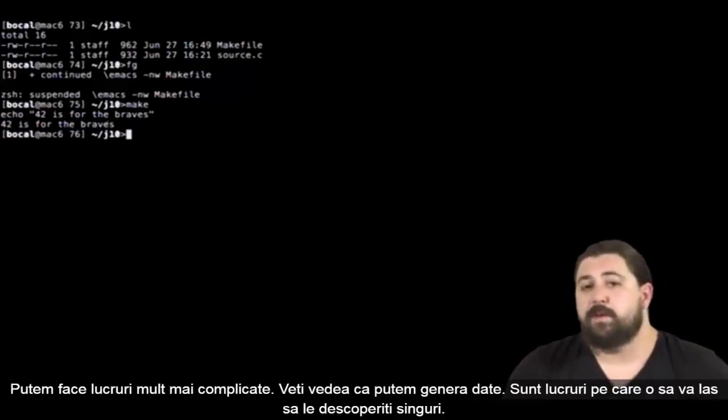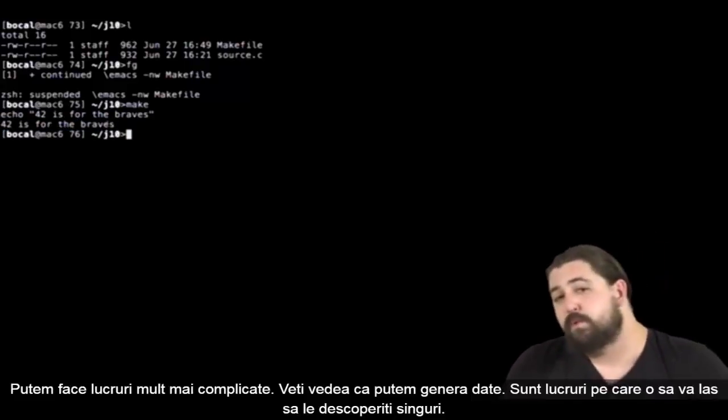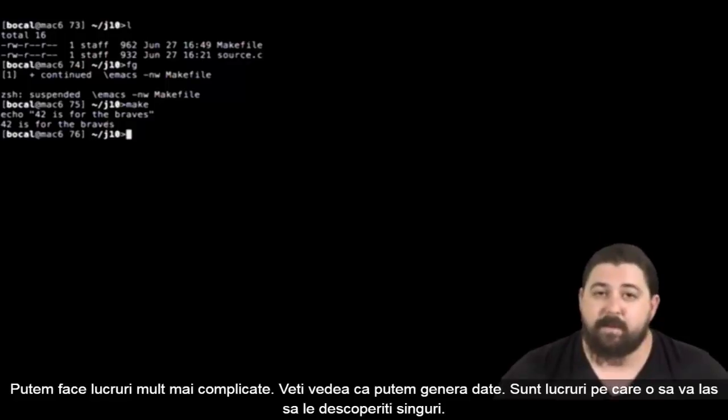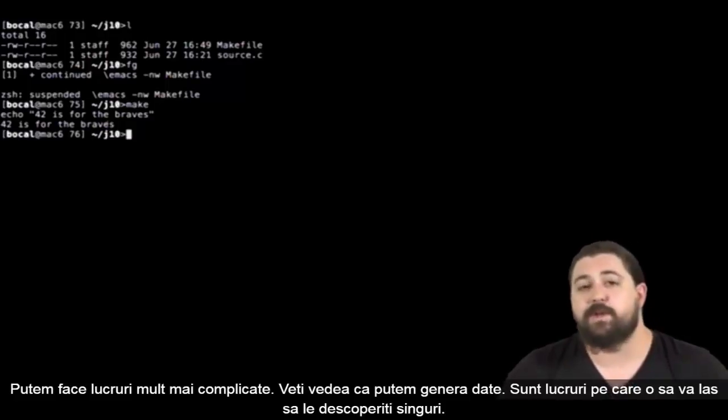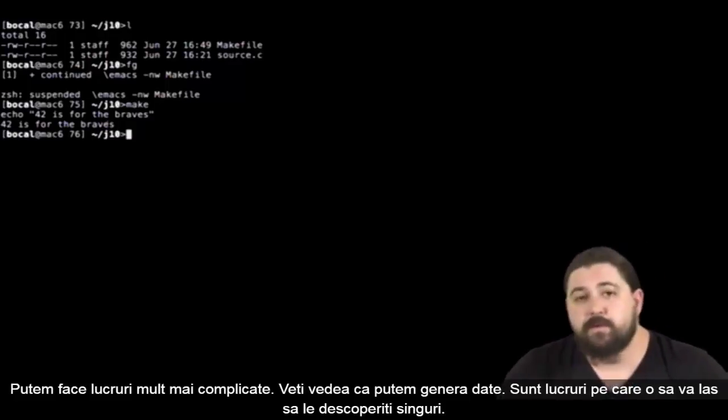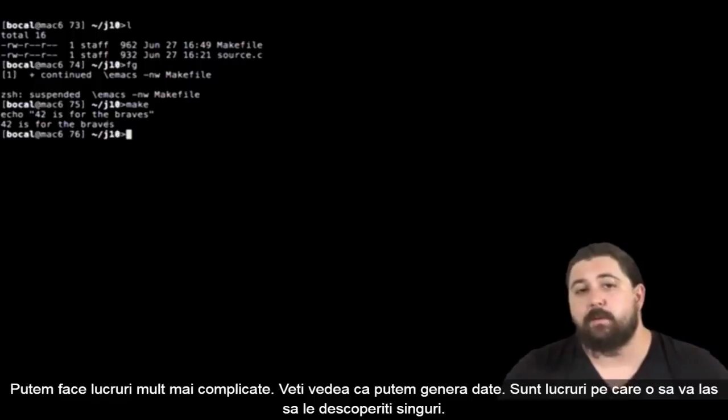Evidently we can do so much more complexity with makefile variables. You will see that we can generate data but that's something I will let you discover on your own.